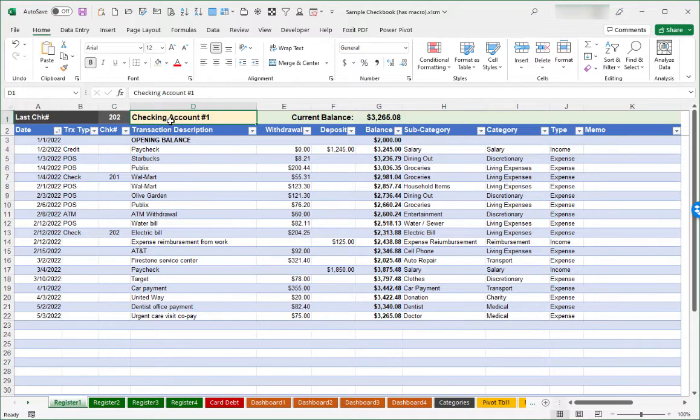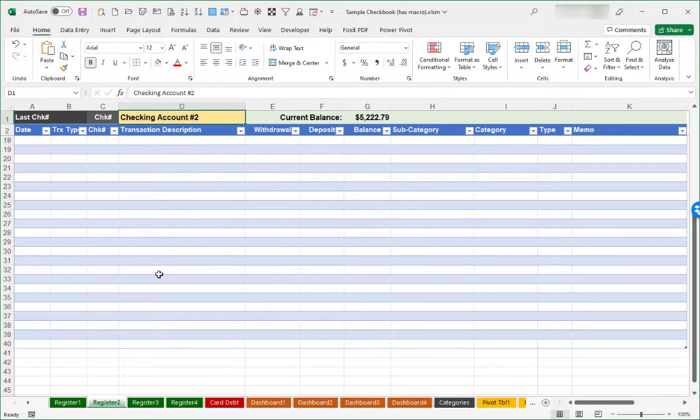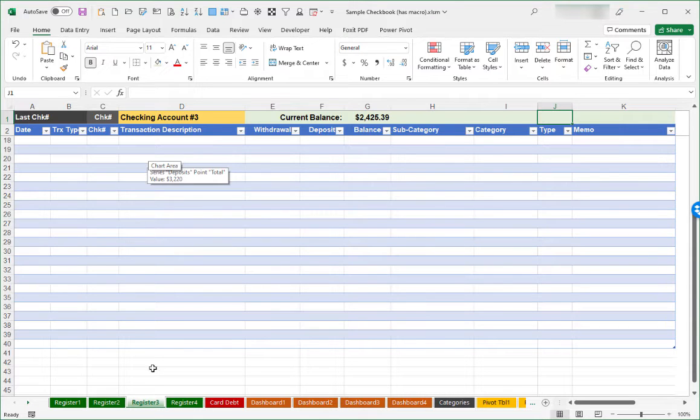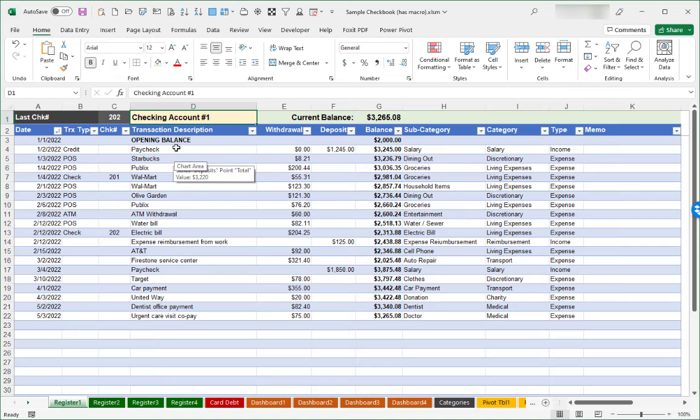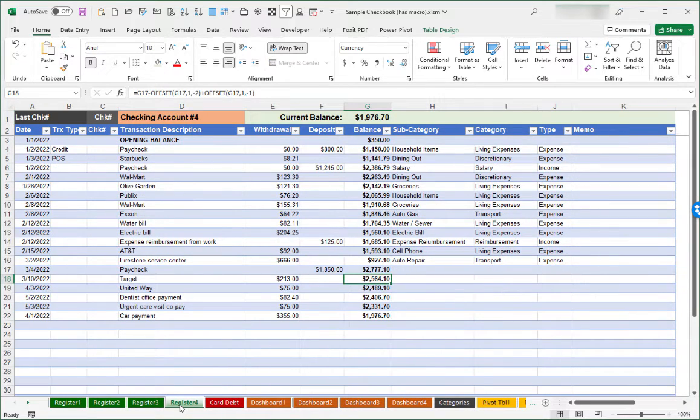But you may want to change these to reflect some other sorts of names that make sense for you. Maybe this first sheet is checking account number one, maybe the next one would be a savings account, maybe the third one is a joint account. Those are easy changes to make.